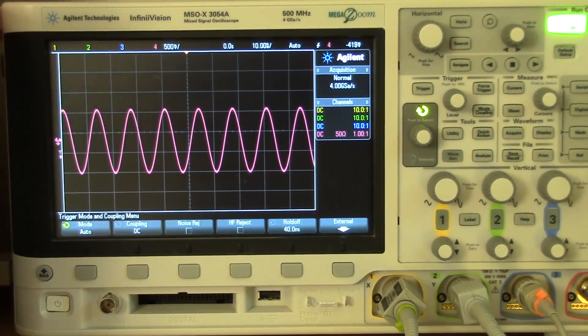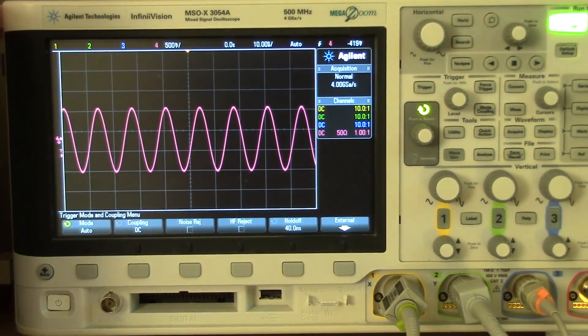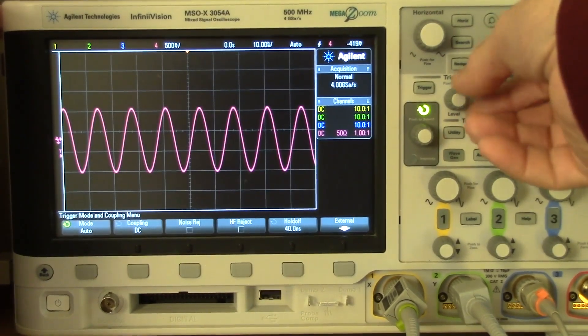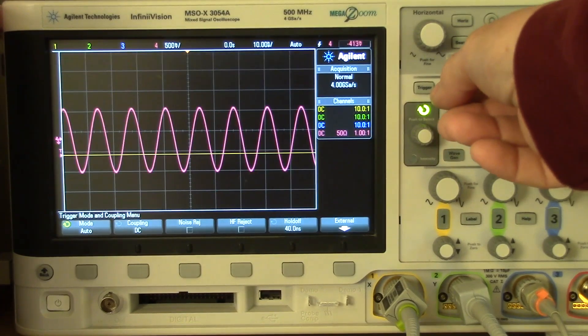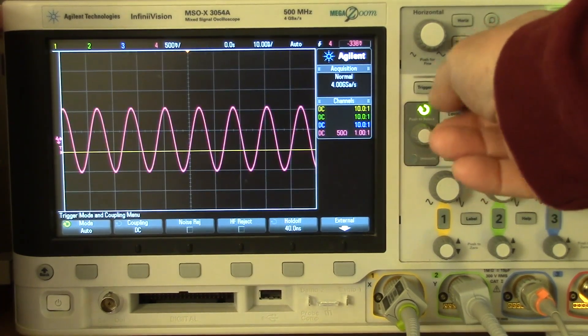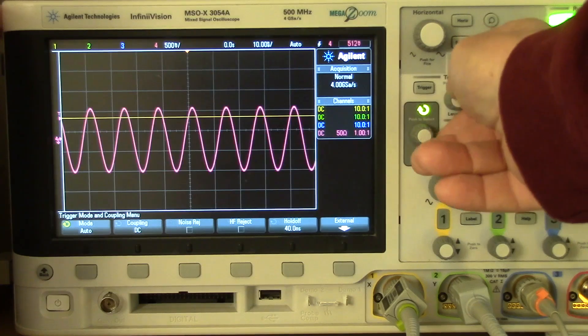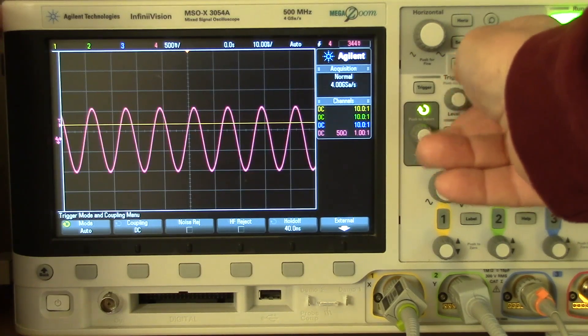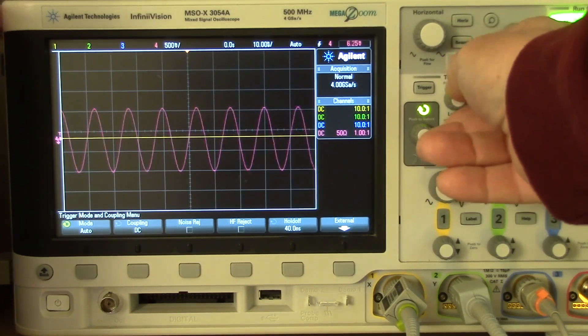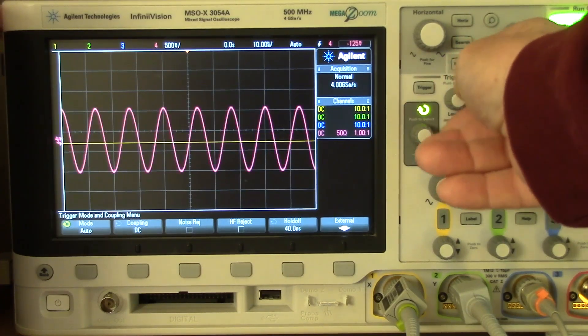An oscilloscope is a little bit different. It's acquiring all the time, and as a result, when you turn this trigger knob, you can see at different trigger levels, the sine wave shifts back and forth a little bit.